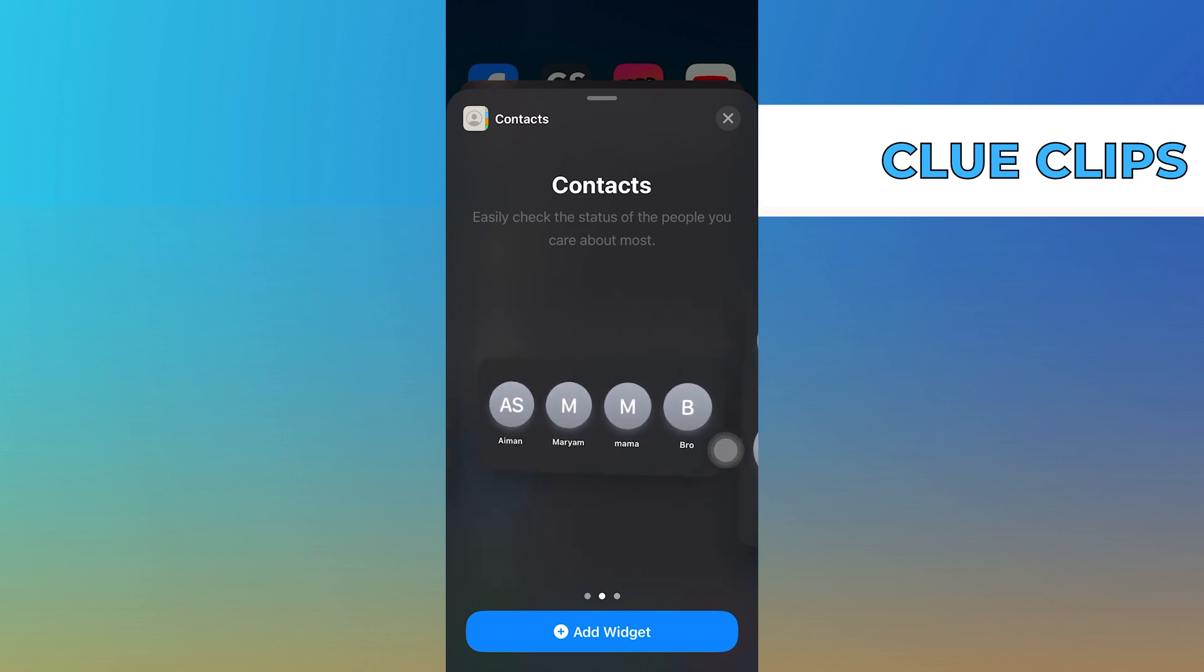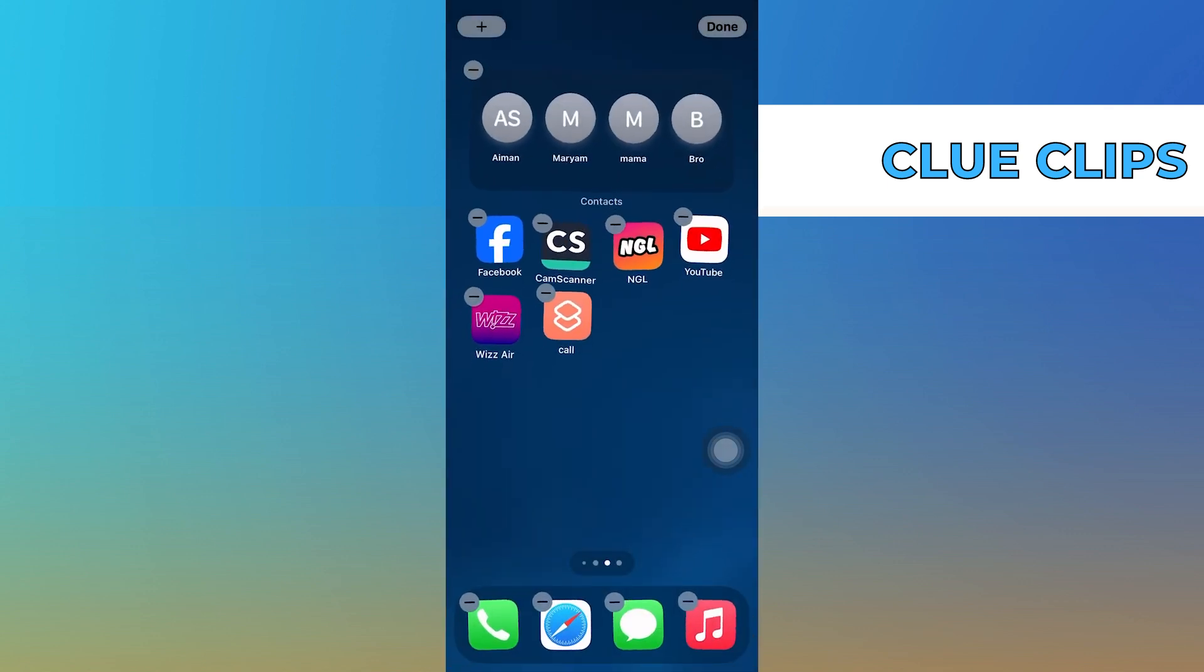After that, choose the contact stack that you prefer. This will typically show a stack of your favorite contacts. Now tap on 'Add Widget' to add the selected contact widget to your home screen.